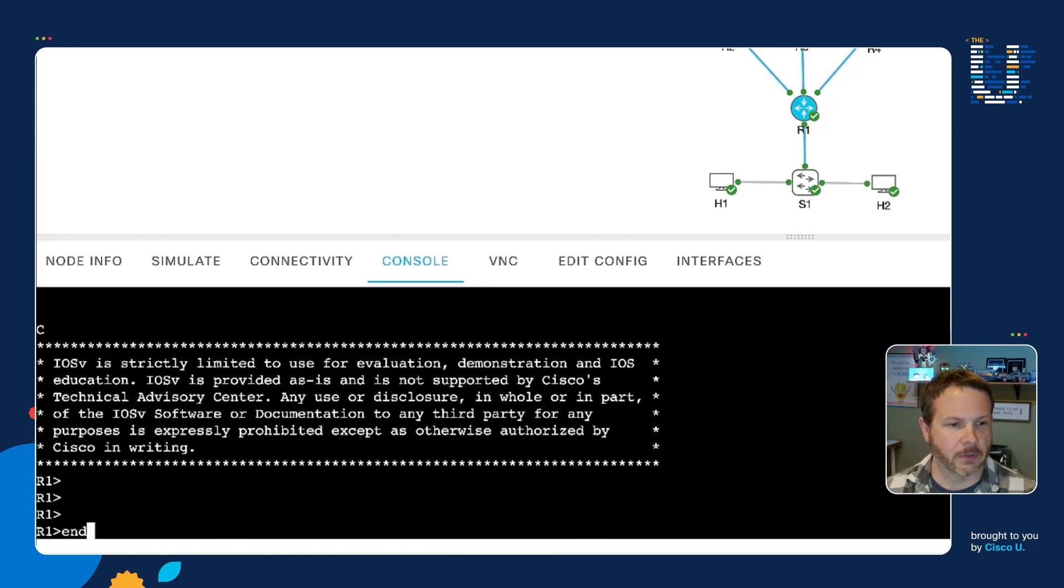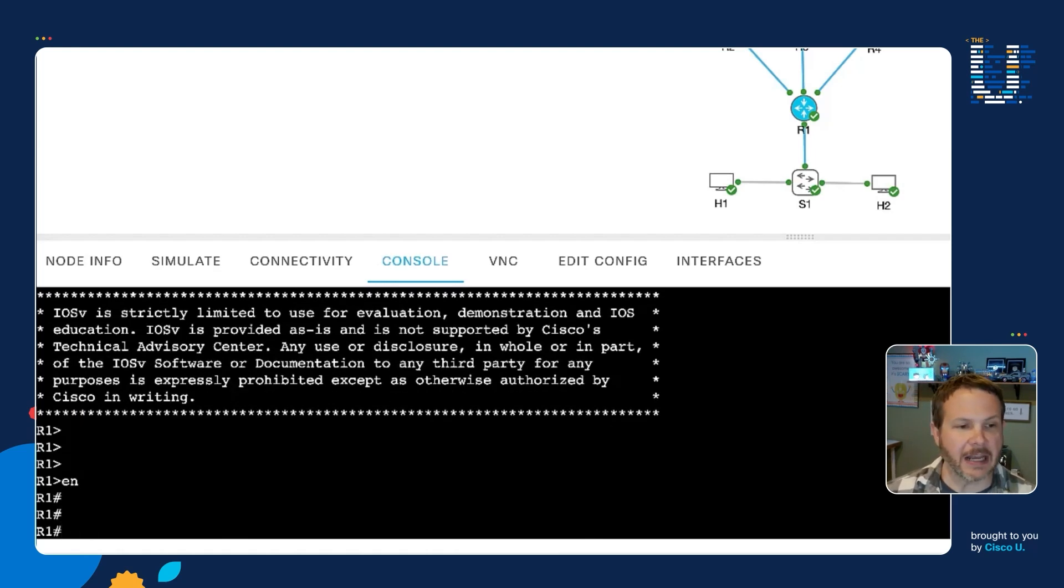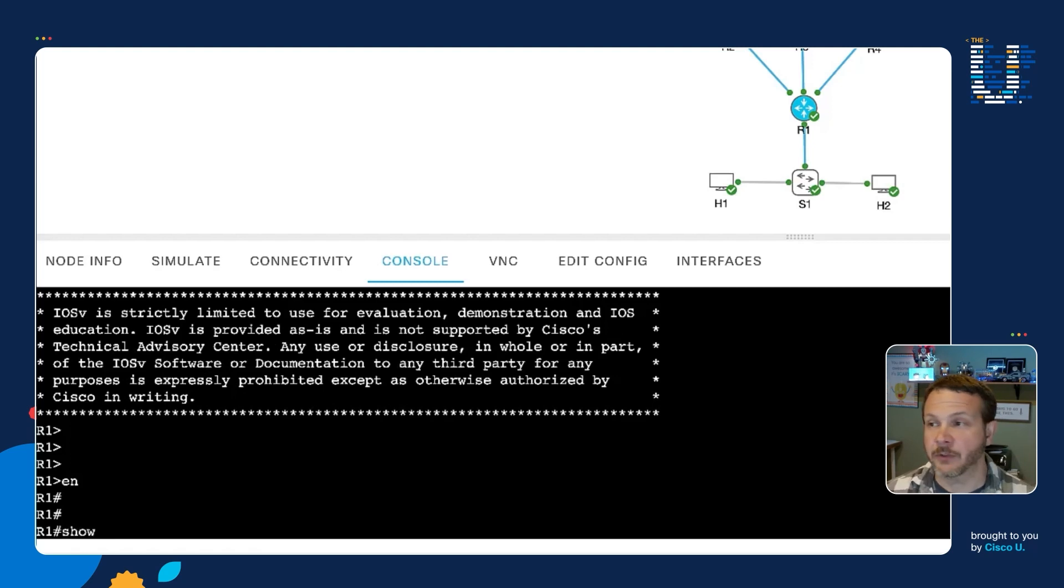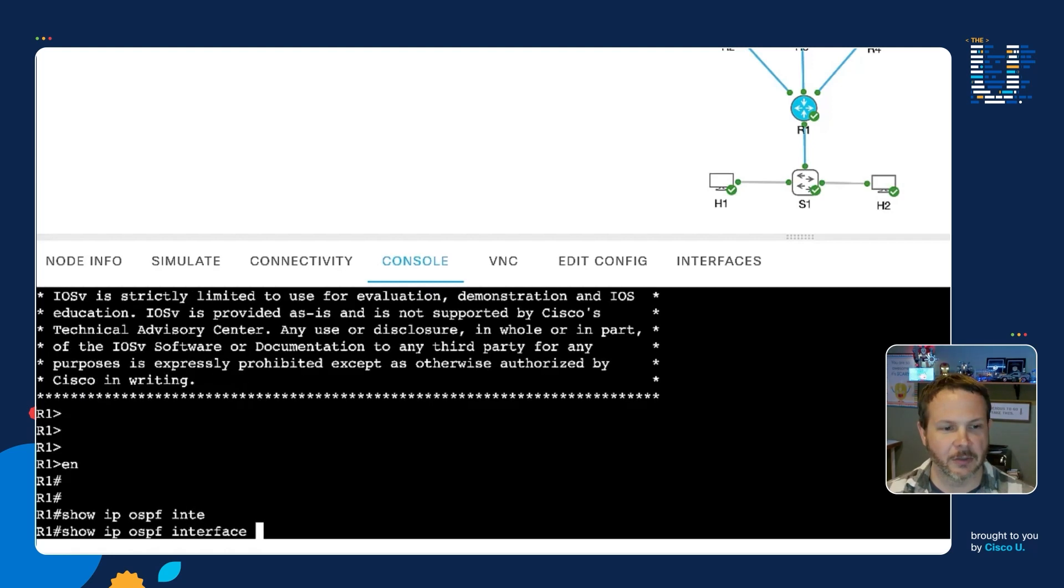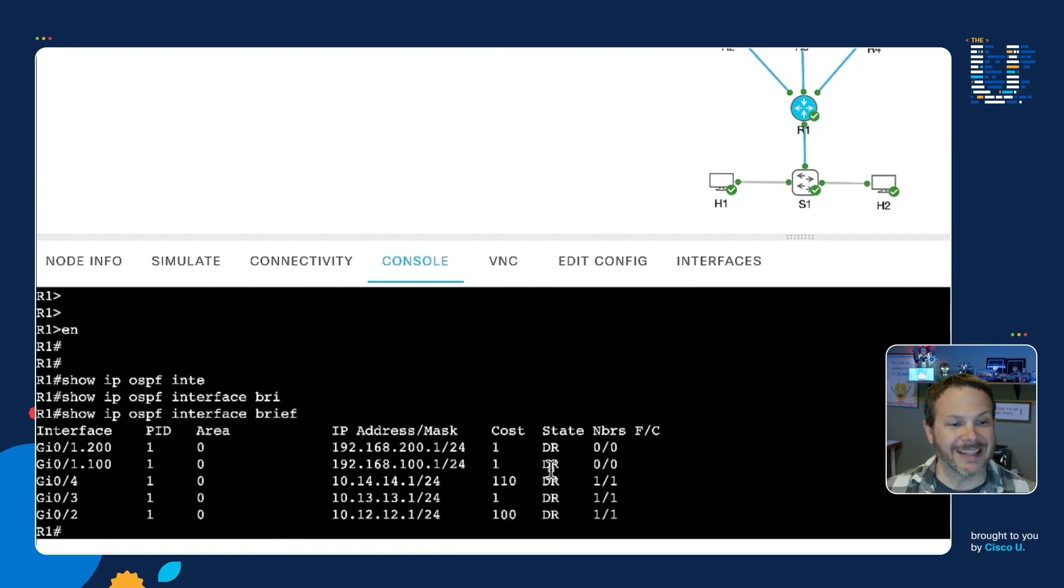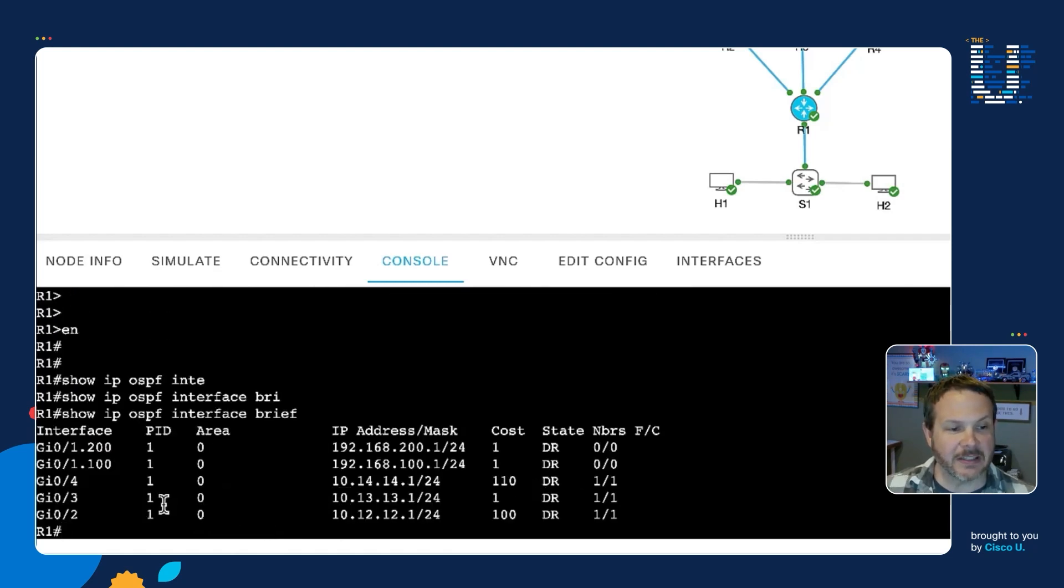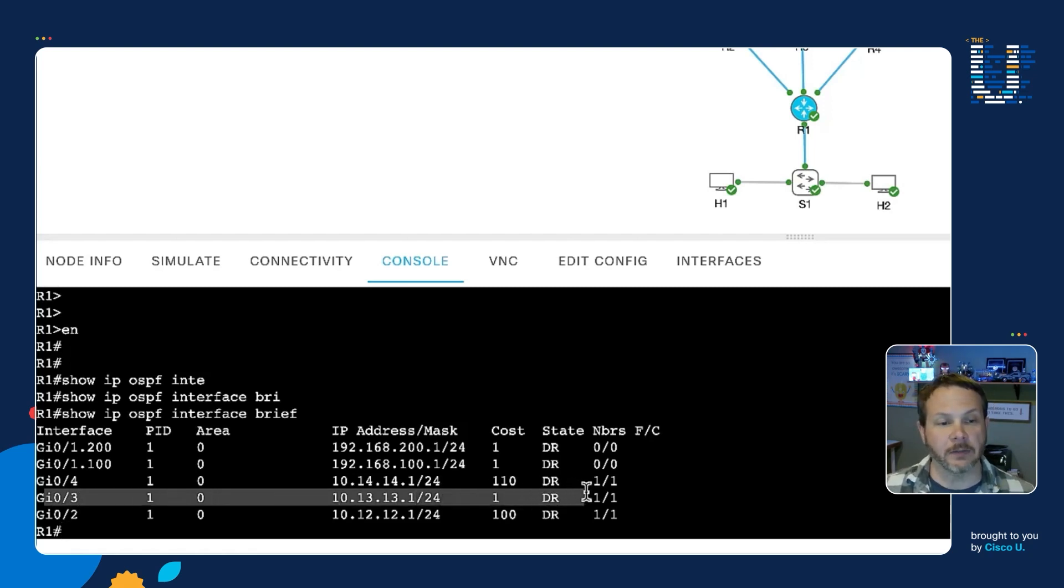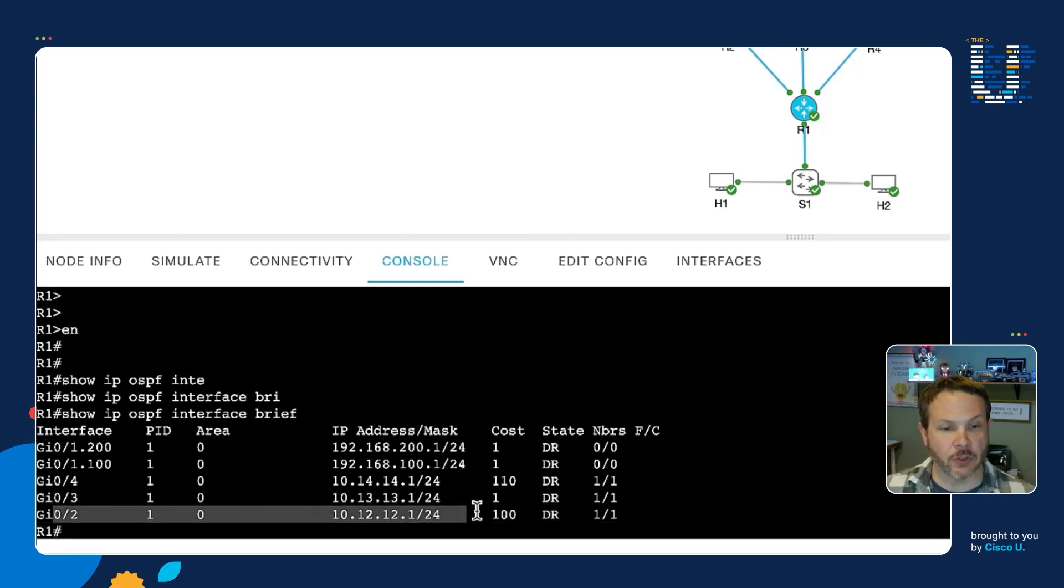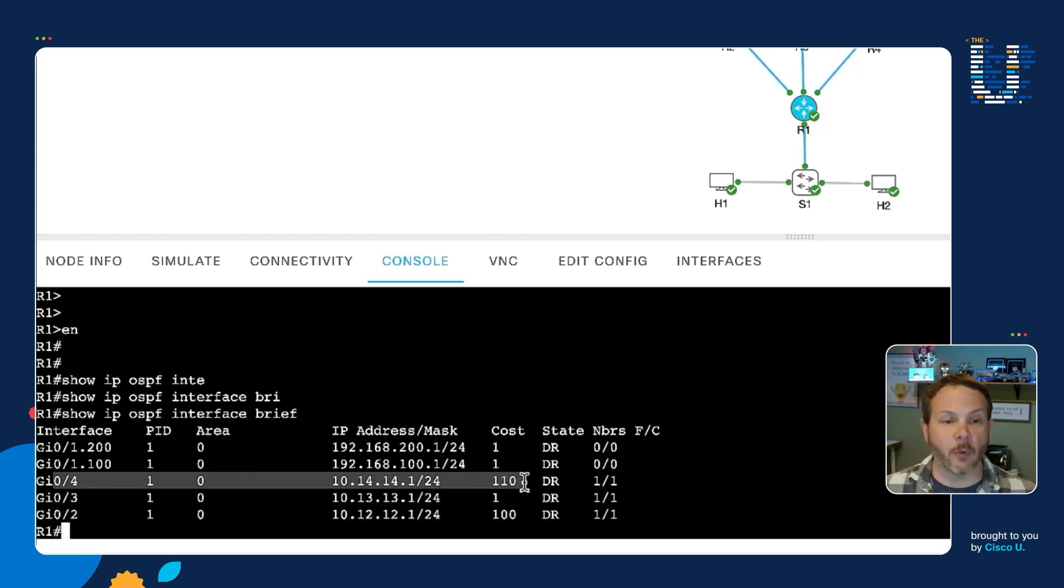So we'll go into Enable Mode. And I'll start by looking at the IP costs, the OSPF costs that I mentioned that are influencing the behavior. So, show IP OSPF interface brief. And we can see indeed that the Gigabit03 interface, that's the one that goes between R1 and R3, has the cost of one. While the Gigabit Ethernet02, which goes over to router two, is set to a cost of 100. And Gigabit Ethernet04, which goes to router four, has a cost of 110.